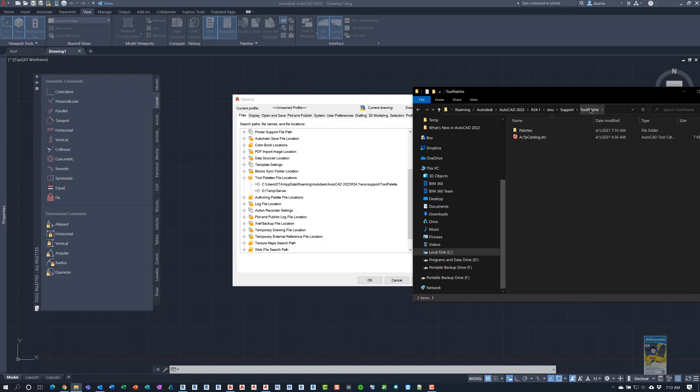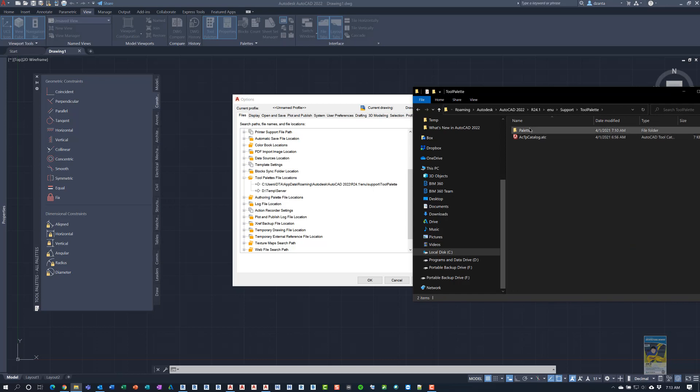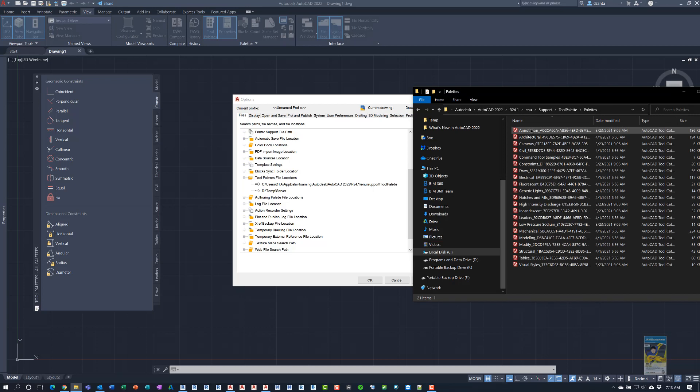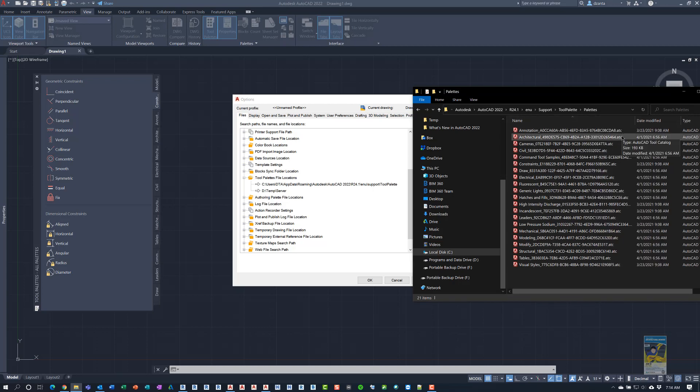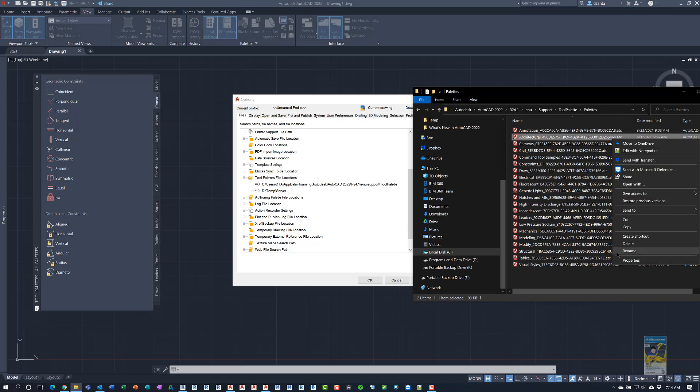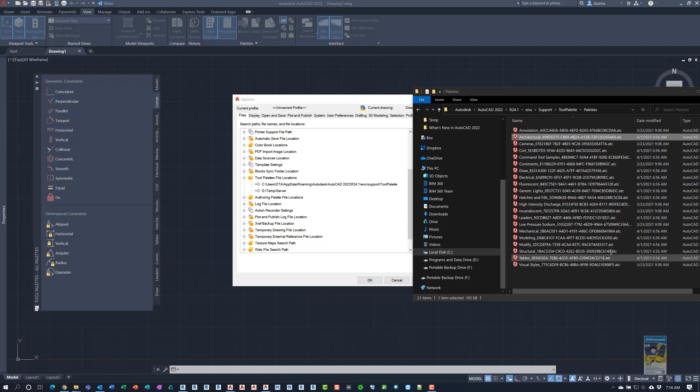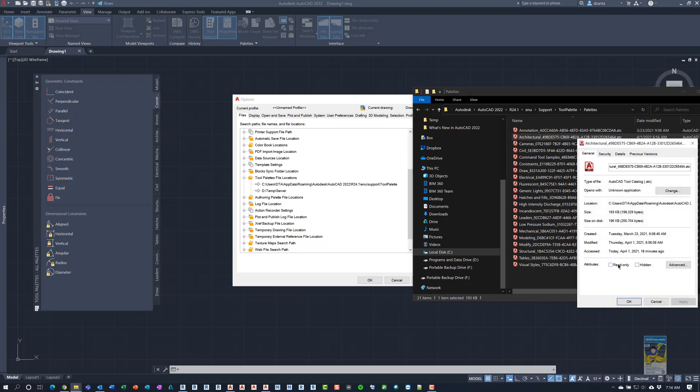So this tool palette file called ATC, when you make your own custom palette, they're going to be called .ATC. All you have to do is grab this file, copy, paste it to your network drive location, right click it, go to properties and check for read only if you don't want people to mess it up.